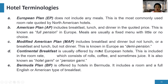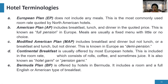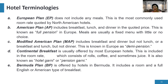Now let's go to hotel terminologies. These terminologies are used based on the types of meals included in the room rates. The first one is the European plan, which does not include any meals. This is the most commonly used room rate quoted by North American hotels.